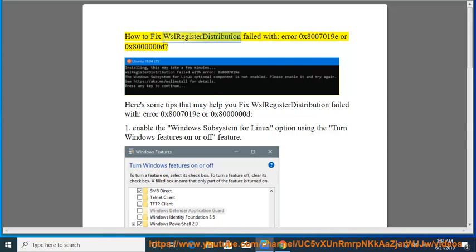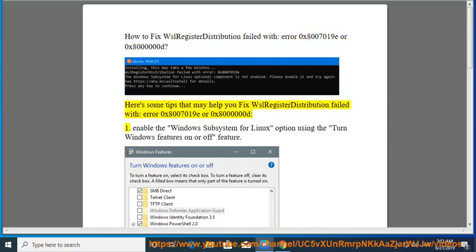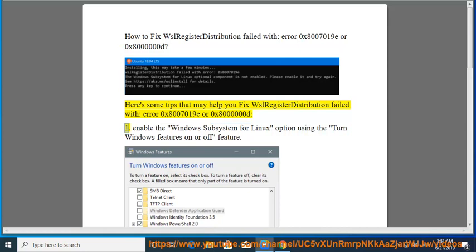How to Fix WSL Register Distribution Failed with Error 0x80070190 or 0x800000000D. Here's some tips that may help you fix WSL Register Distribution Failed with Error 0x80070190 or 0x800000000D.